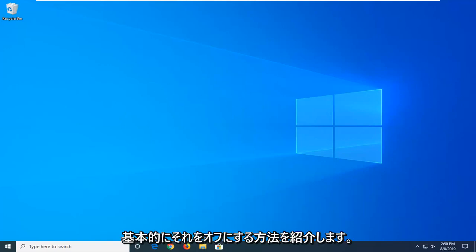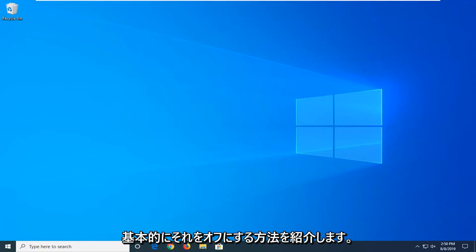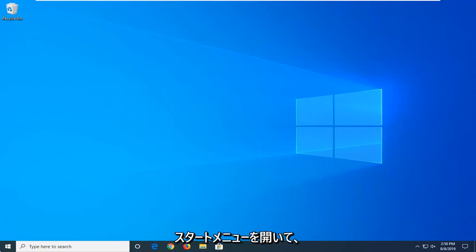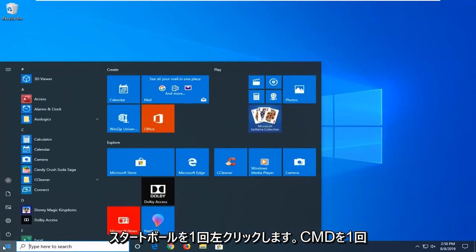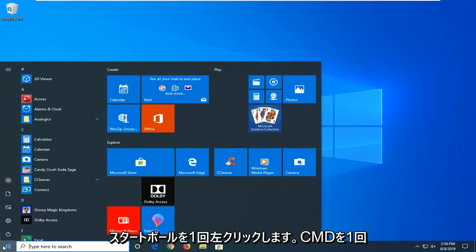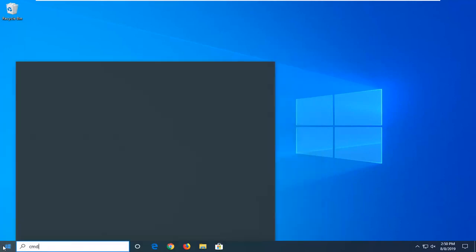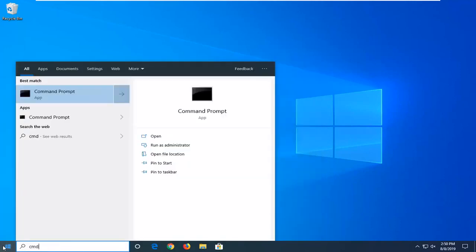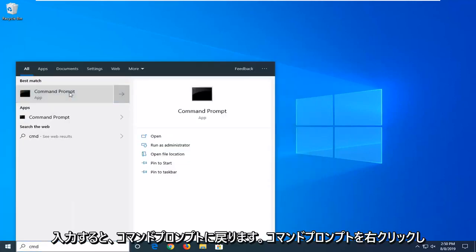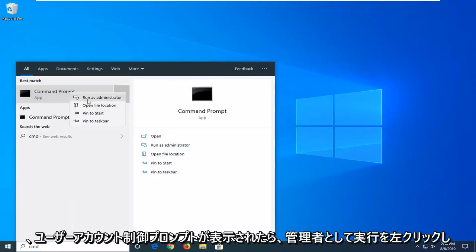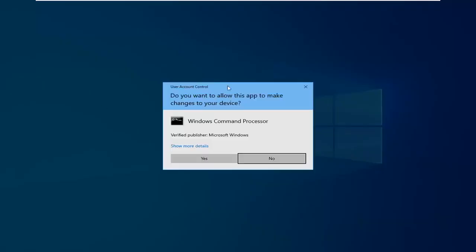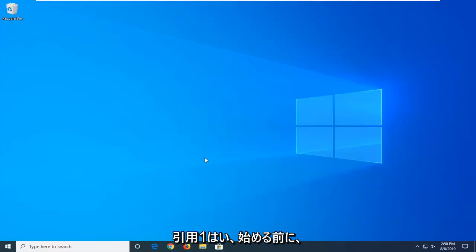So I'm going to show you guys how to turn that off basically. We're going to start by opening up the start menu, just left click on the start button one time, type in CMD. Best match should come back with command prompt. You want to right click on that and then left click on run as administrator. If you receive a user account control prompt, you want to left click on yes.